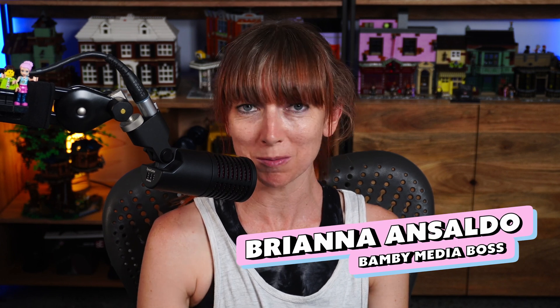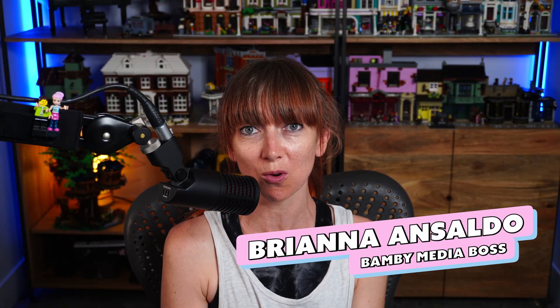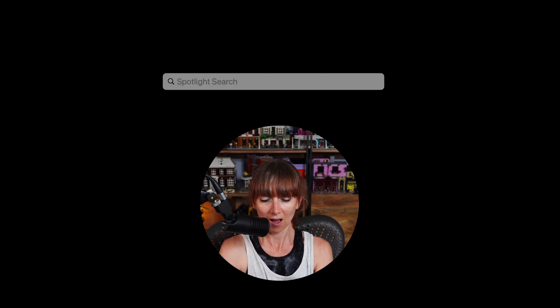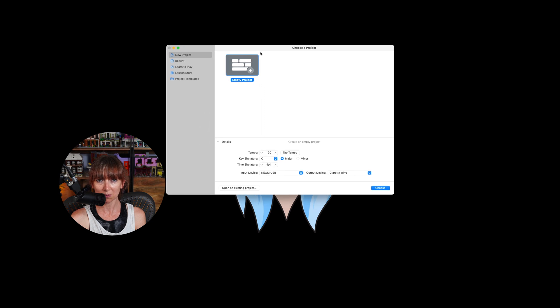Hello friends, welcome to my channel. Today we're going to go through really quickly how to record using GarageBand for an audio-only podcast. If you're on a Mac, the GarageBand software should already be installed, so just go to the search area of your Mac and search for GarageBand — it should come right up.